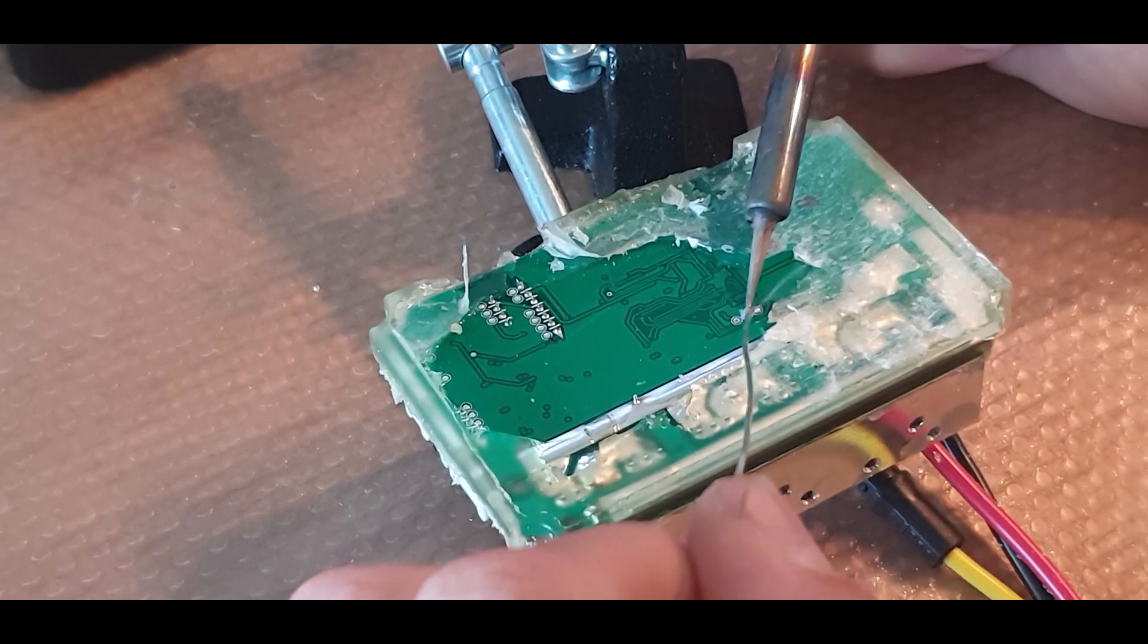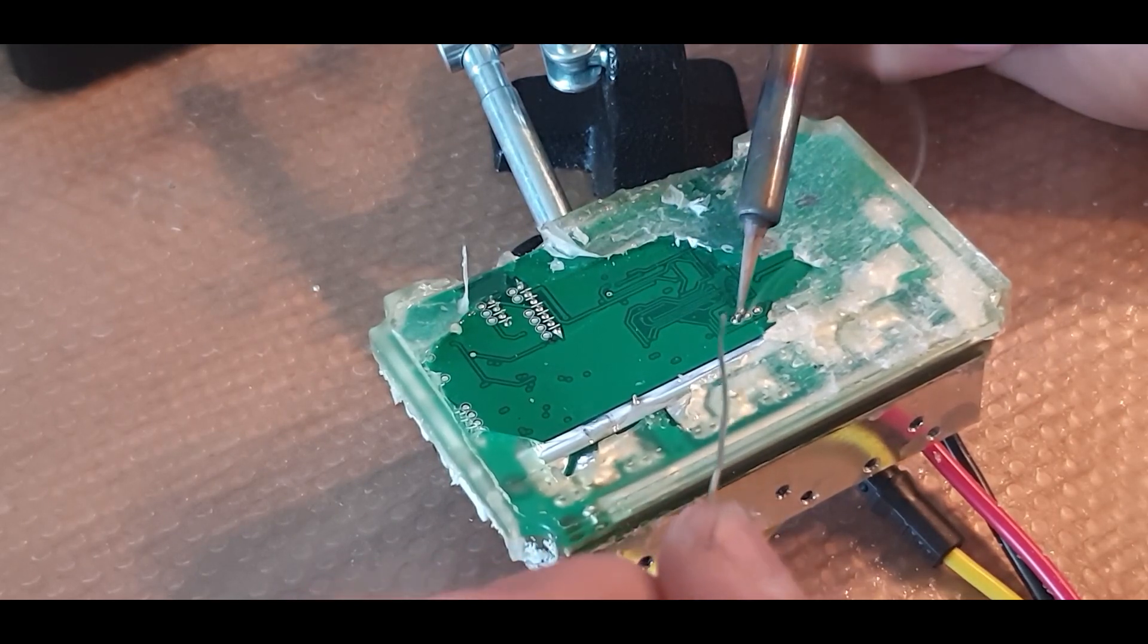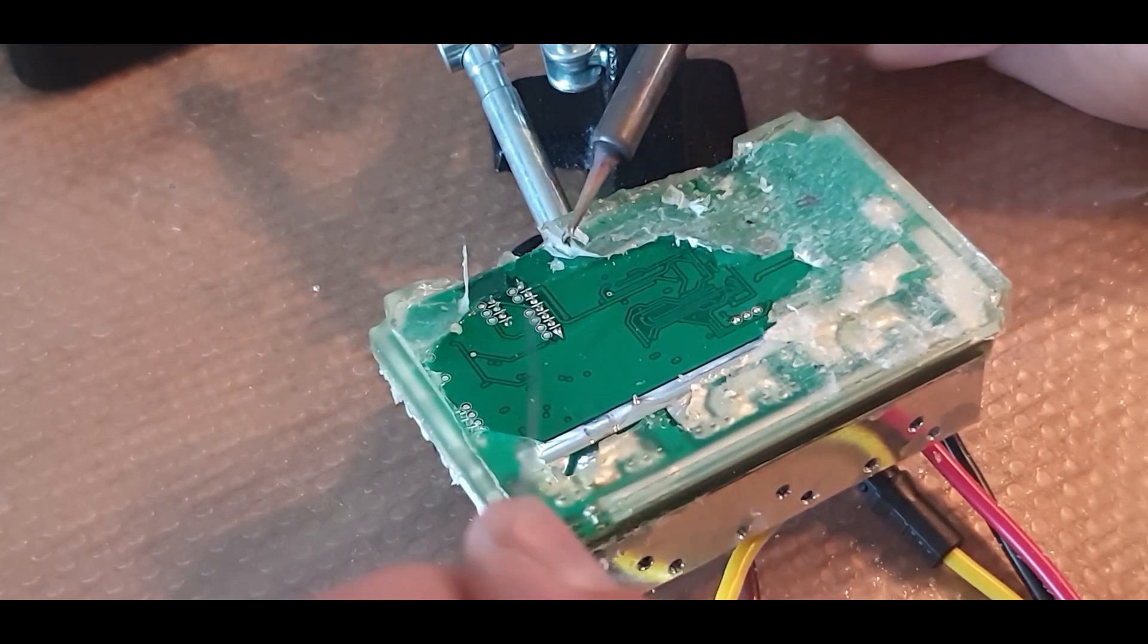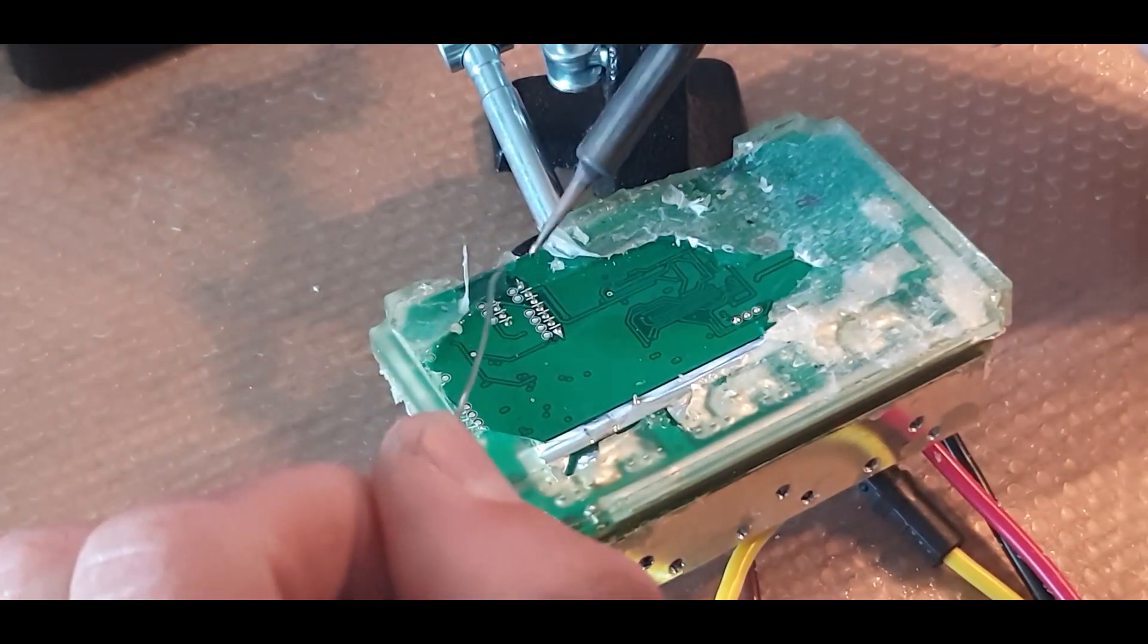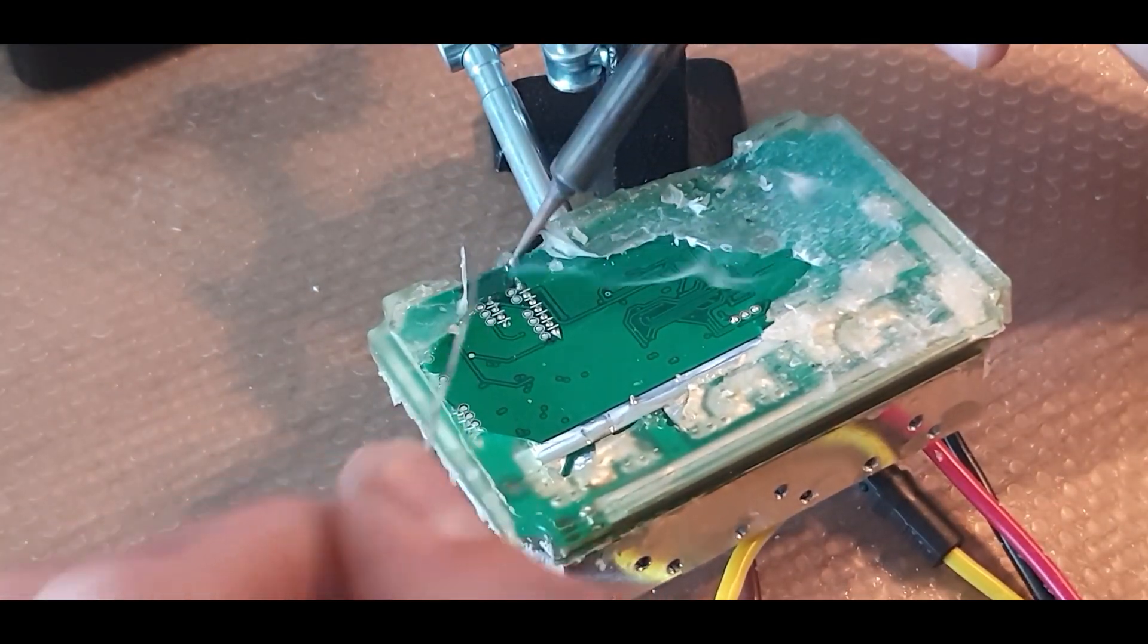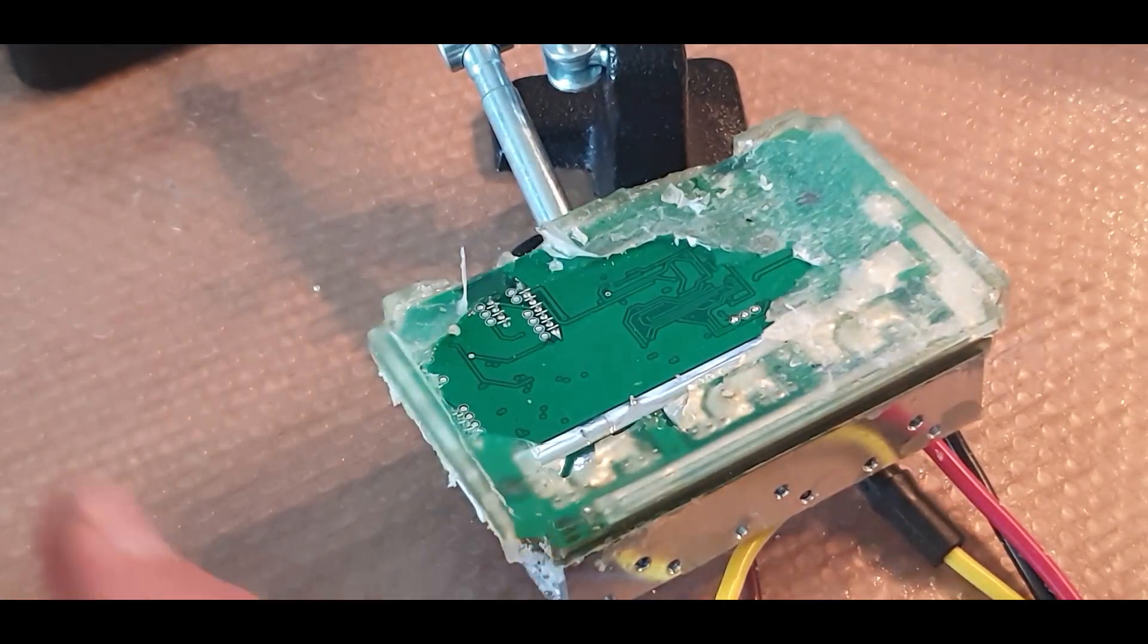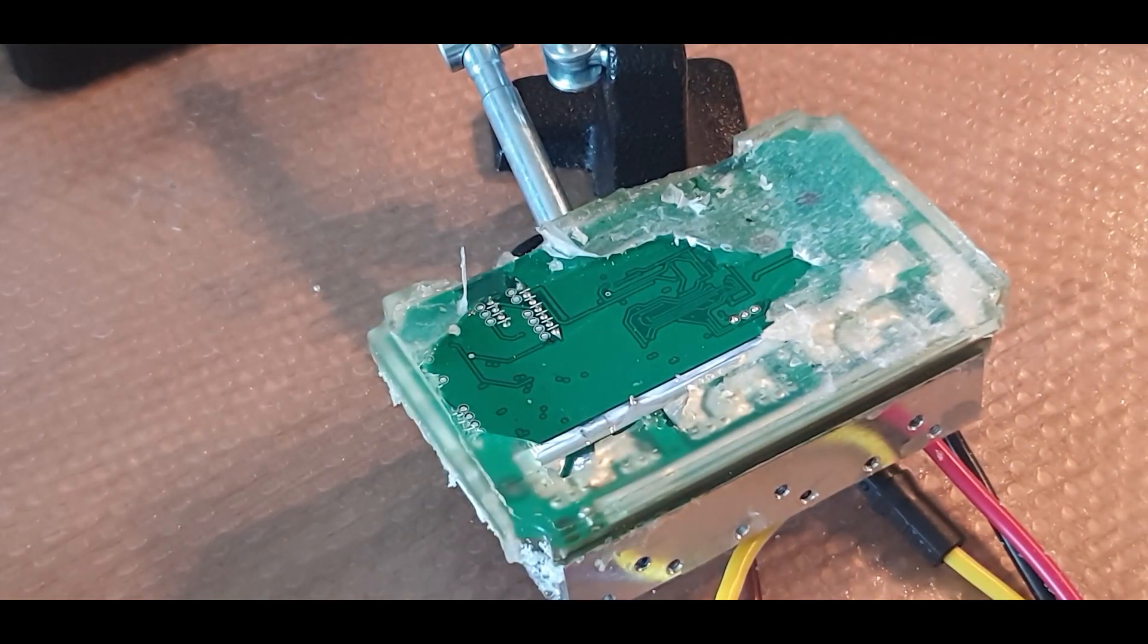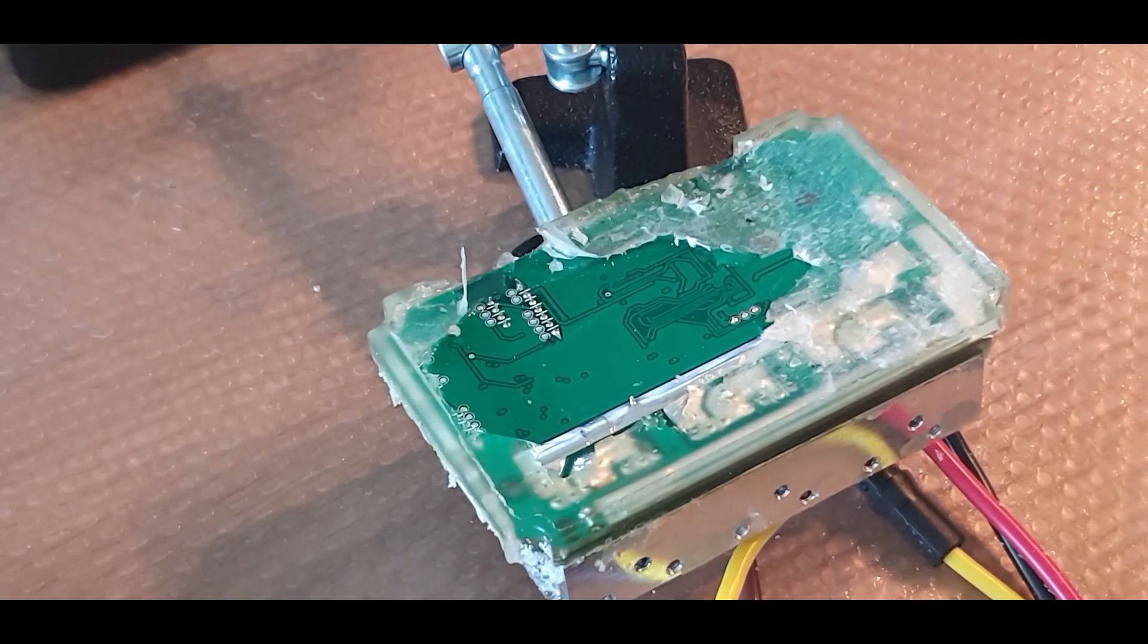And put some solder on it so it will be easier to connect the ST-Link to it. As you see, we start with the GND connector.